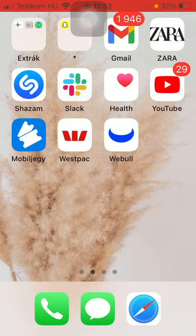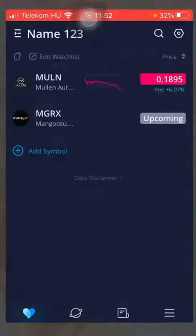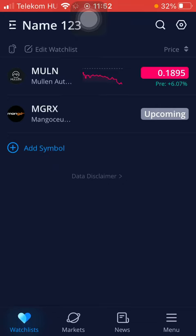Now let's jump into it. First of all, open the application on your phone. Then click on the news button down below, which is the third option.